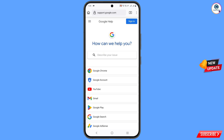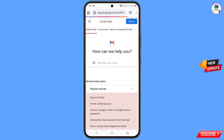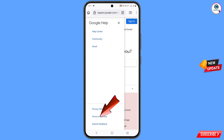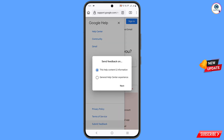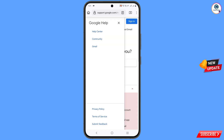You will see a bunch of options — select Gmail. In the top left side you will see three lines, tap on it. In the bottom left side you will see 'Submit feedback,' tap on it. Two options will appear — select the second option, 'General Help Center experience,' and tap on next.